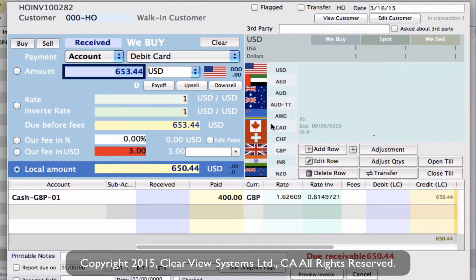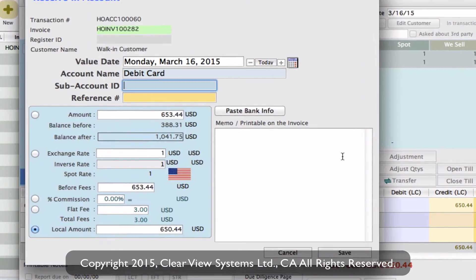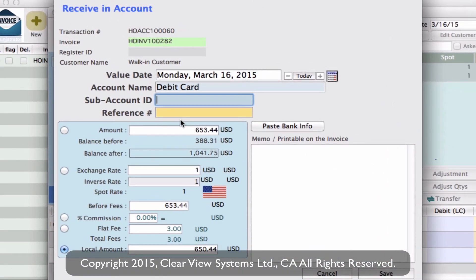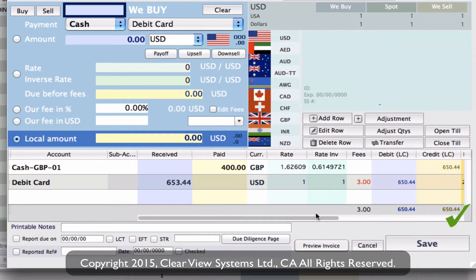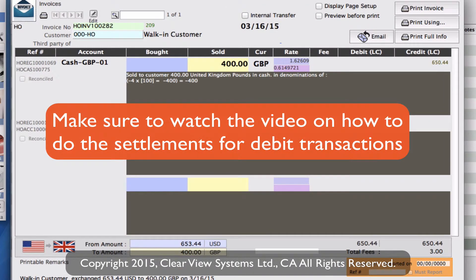So we simply go over to Add Row one more time, and again the reference number field for your debit card transaction can be entered in here, and then we can click on Save. You'll see that the invoice is balanced out and it's showing that we've got the fee added as well. So we can click on Save, print the invoice if needed, and I'm just going to click Close.